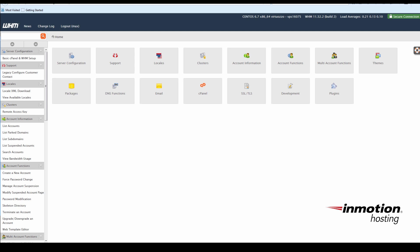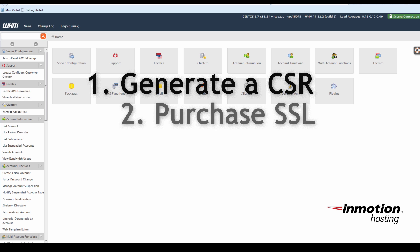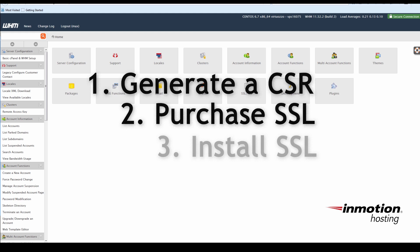There are three phases in the SSL installation process. Generate a CSR or certificate signing request. Use the CSR to purchase your SSL from a reputable vendor like Komodo and then install the SSL in WHM.